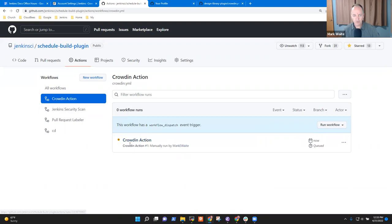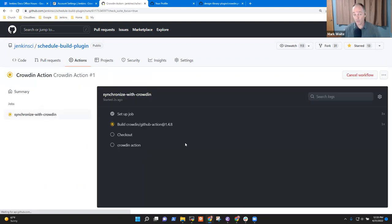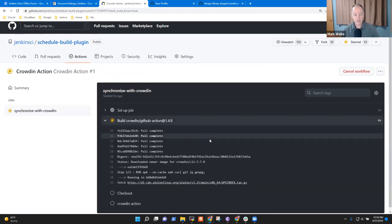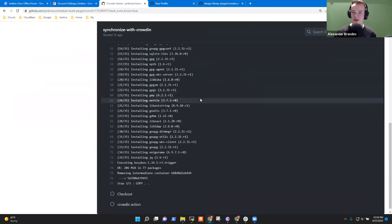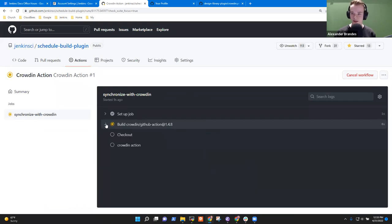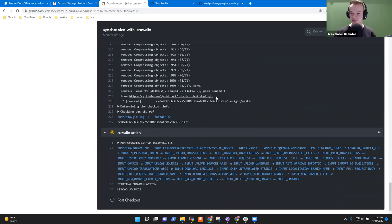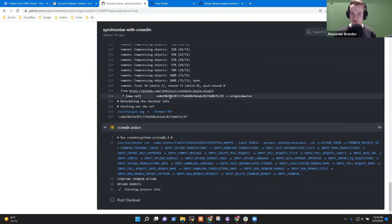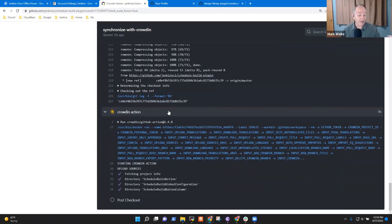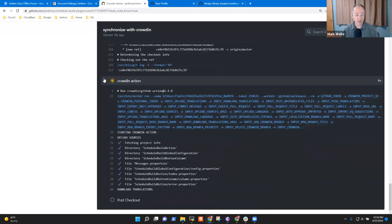Okay, it's queued. I can watch it execute. It's going to use a token and synchronize with Crowdin, and if we did everything correct it works. If not, I have you here to coach me on how to correct it.